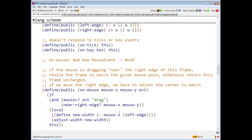So here we say, if it's a drag and it's near the right edge, let's find the new width. And then we say adjust width, new width.